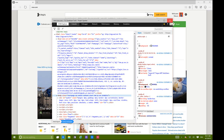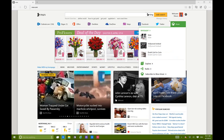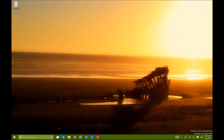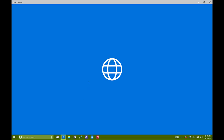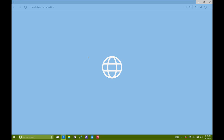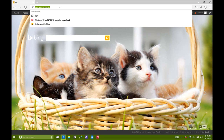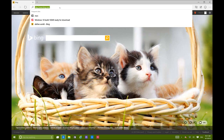Microsoft has said that browser extensions like those in Chrome and Firefox are coming to Project Spartan, but that doesn't seem to be part of this build yet.